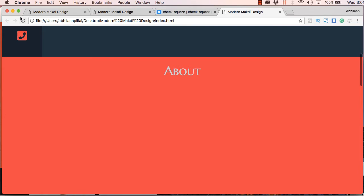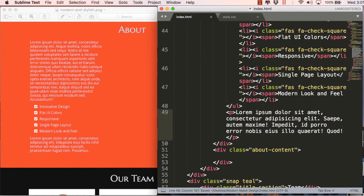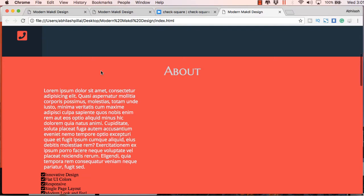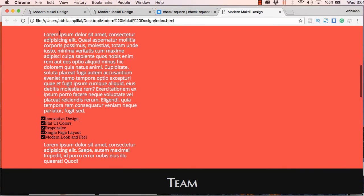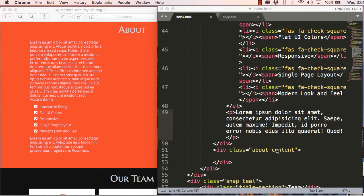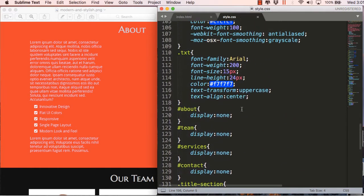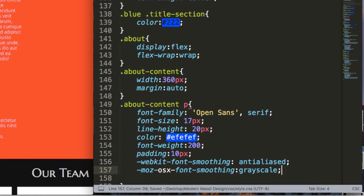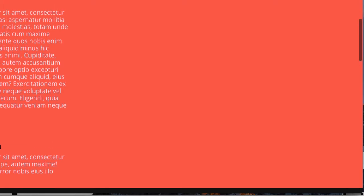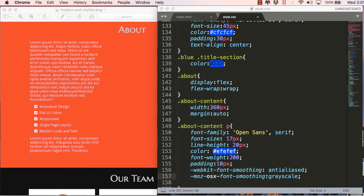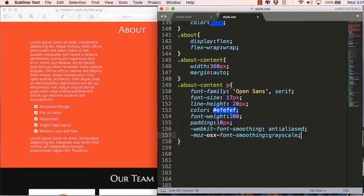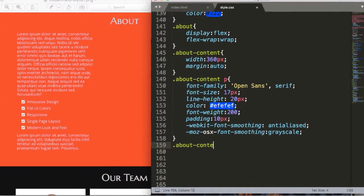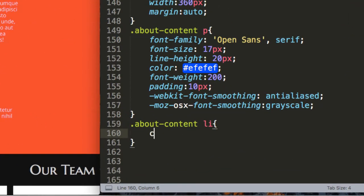I didn't save the HTML file, so I'll hit Ctrl+S and refresh. Here you can see we have the paragraph but the list is not styled yet, so let's go ahead and style the list. Also the text is pretty bright in color, so we will use anti-aliasing so that it matches our design. Now let's style the list — we will use the same color as the paragraph text.